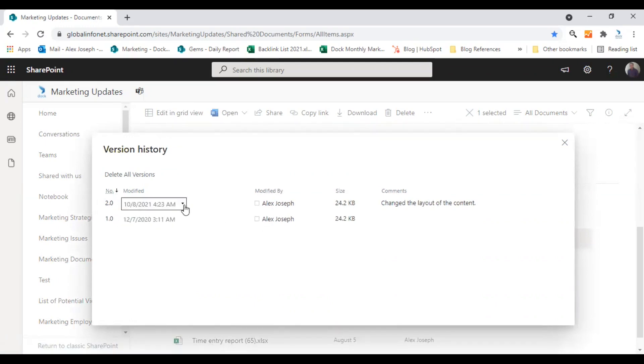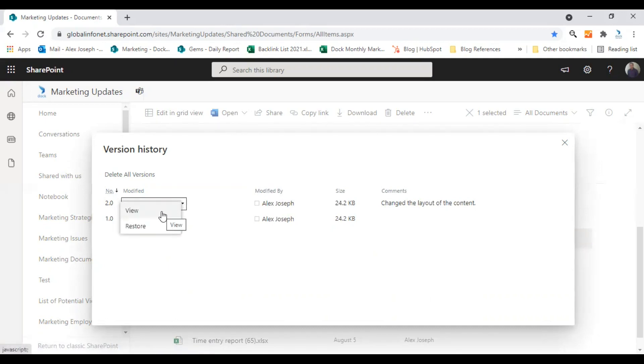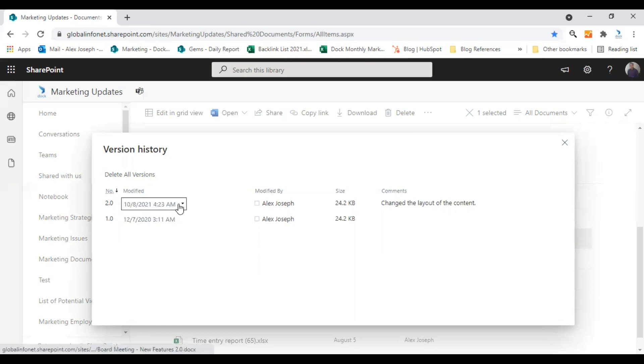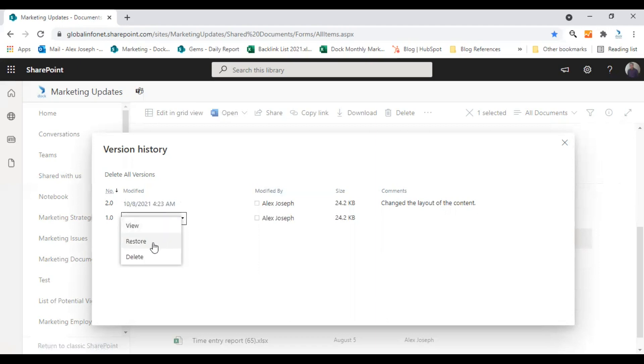By clicking on the date, you can actually take two actions. One is to view the document and second is to restore to that particular document. So if you wish to, if you made anything wrong with the latest update, you can always go to the previous version and click on restore.